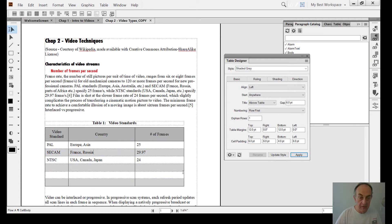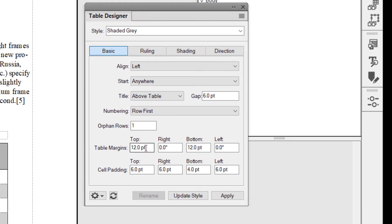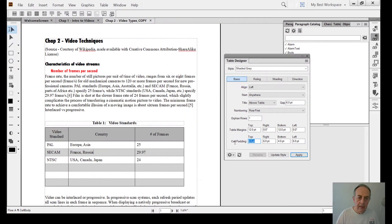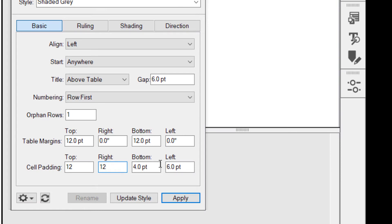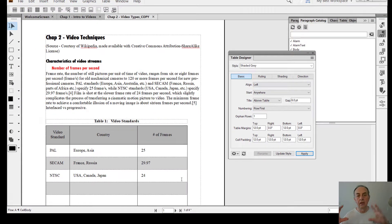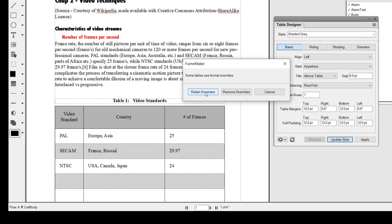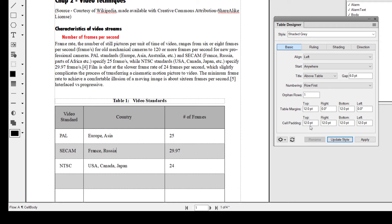These tables and everything else in FrameMaker look much better when you create a PDF. Basic rules — let's see — Table Margins determine what the margins will be above and under a table. Cell padding: I can increase the area around cell content by, for example, increasing top to 12, right 12, bottom 12 points, left 12 points. If I apply, as you can see, the table kind of expands. And if I click Update Style and retain overrides, 12 points has now become part of the Shaded Gray table designer.